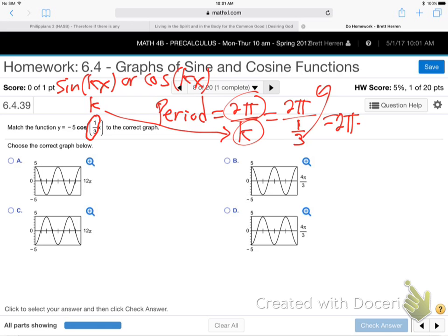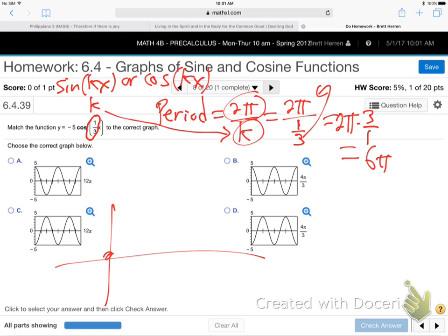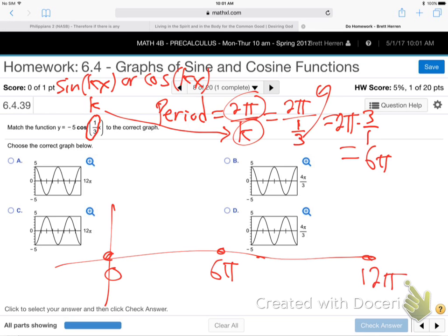2π times 3 over 1, that's 6π. So the period for this thing is 6π. That means it begins its thing at 0 and ends it at 6π. It'll repeat again another 6π later — it'll do its thing between 0 and 6π, again between 6π and 12π, and on and on it goes.